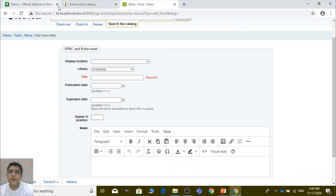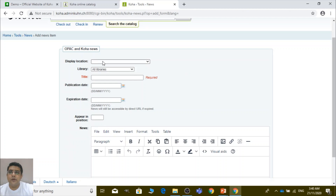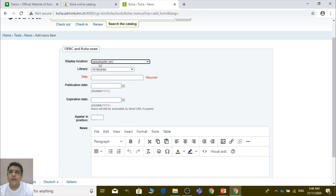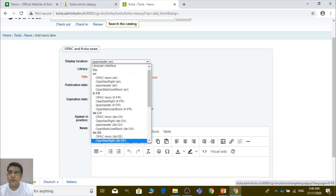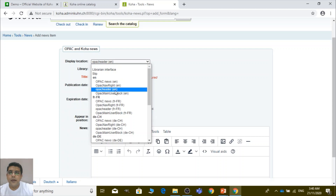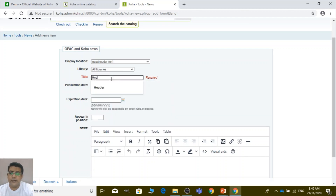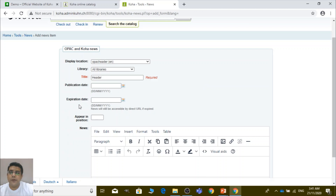So let's talk about the header first. You can see the display location where you want to display the header. Here the display location is OPAC header, English version. If you have different language versions of Koha — for example, this OPAC has French, Dutch, and Italian — you can select accordingly. You can choose all libraries or select a specific branch if you have multiple branches, then provide a title such as 'header', and you can also set a publication date and an expiration date.